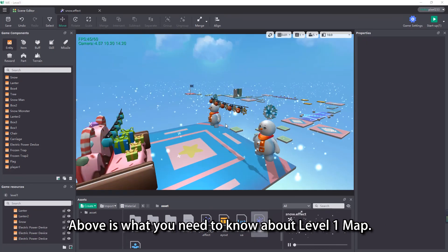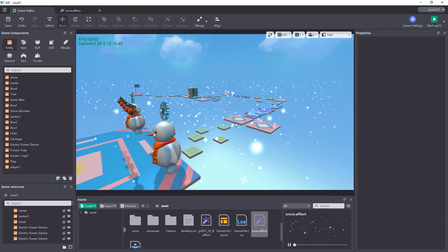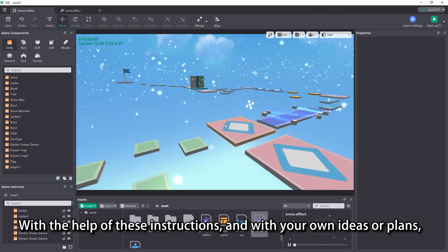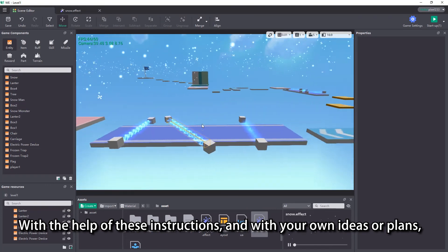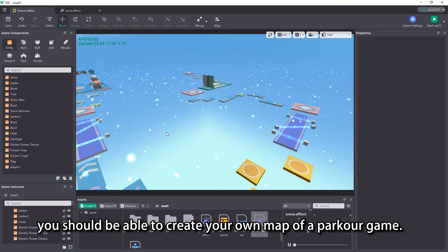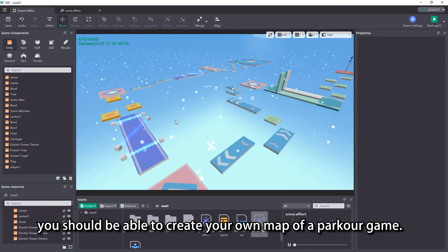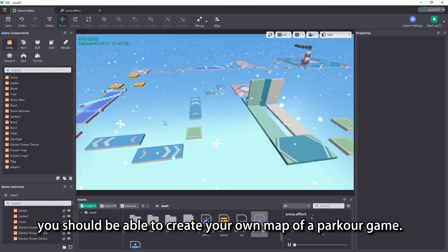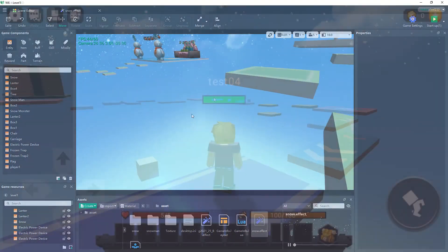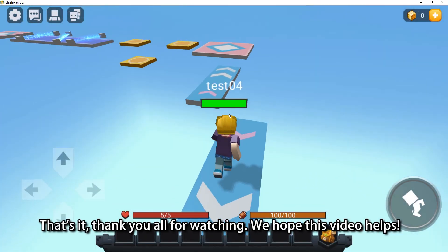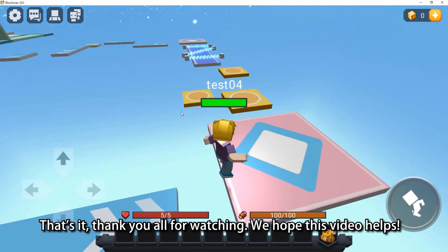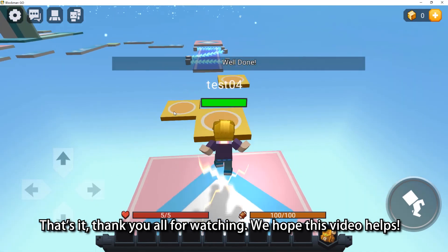Above is what you need to know about level 1 map. With the help of these instructions and with your own ideas or plans, you should be able to create your own map of a parker game. That's it, thank you all for watching. We hope this video helps.